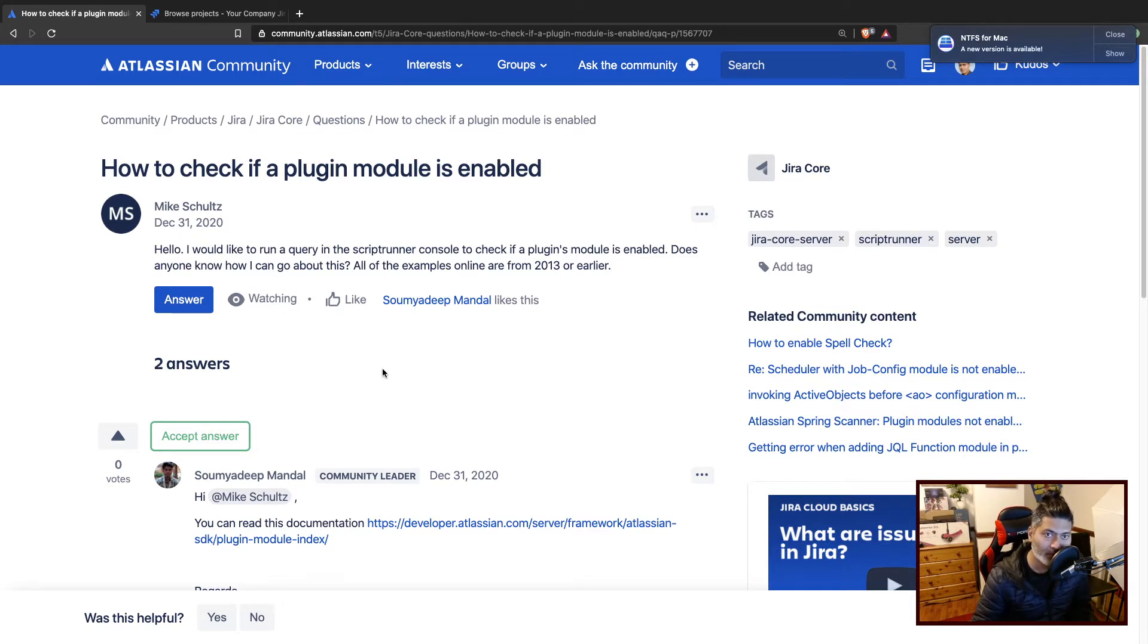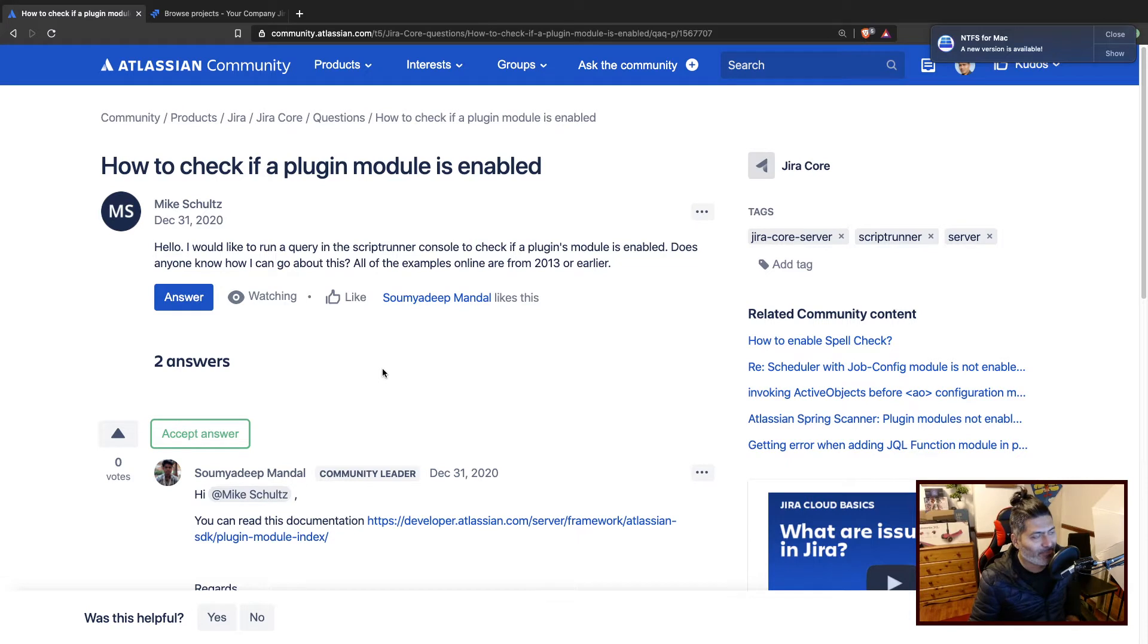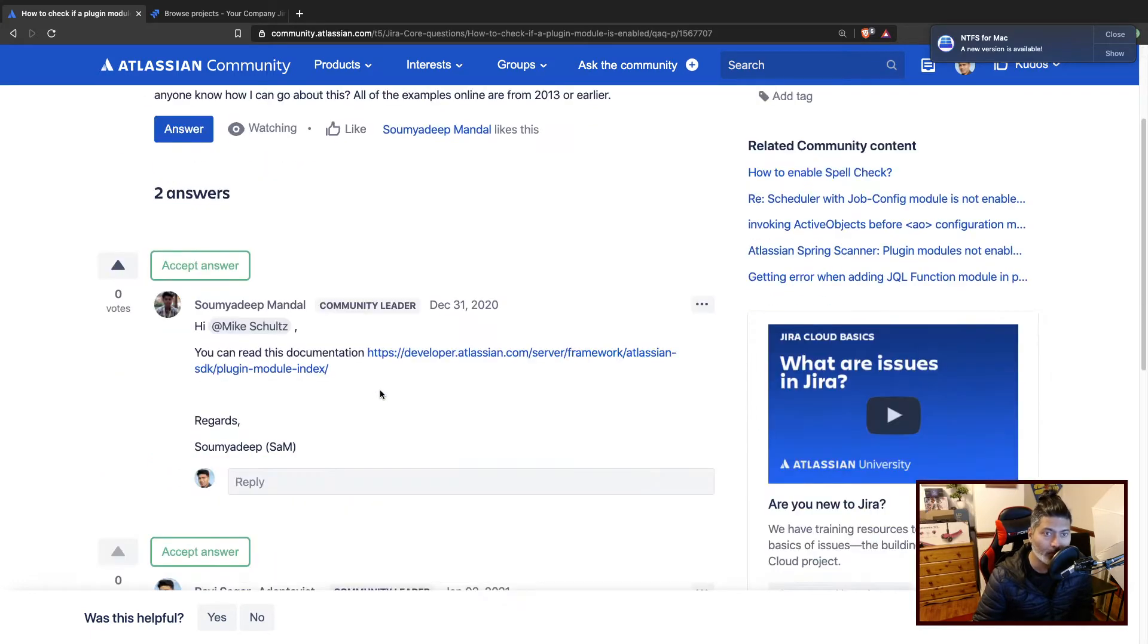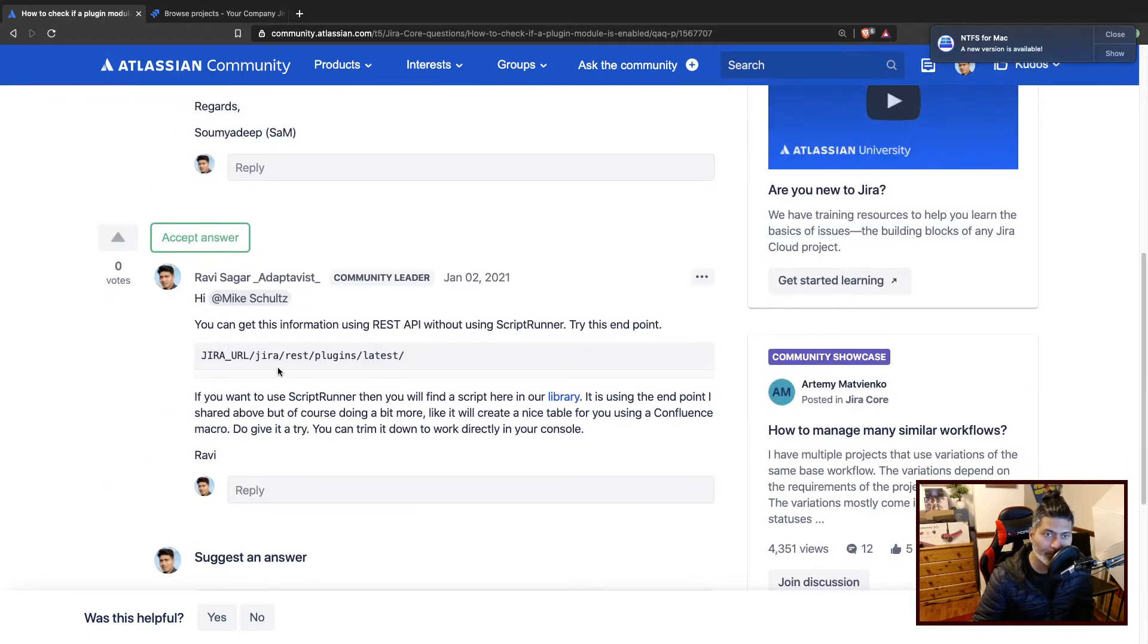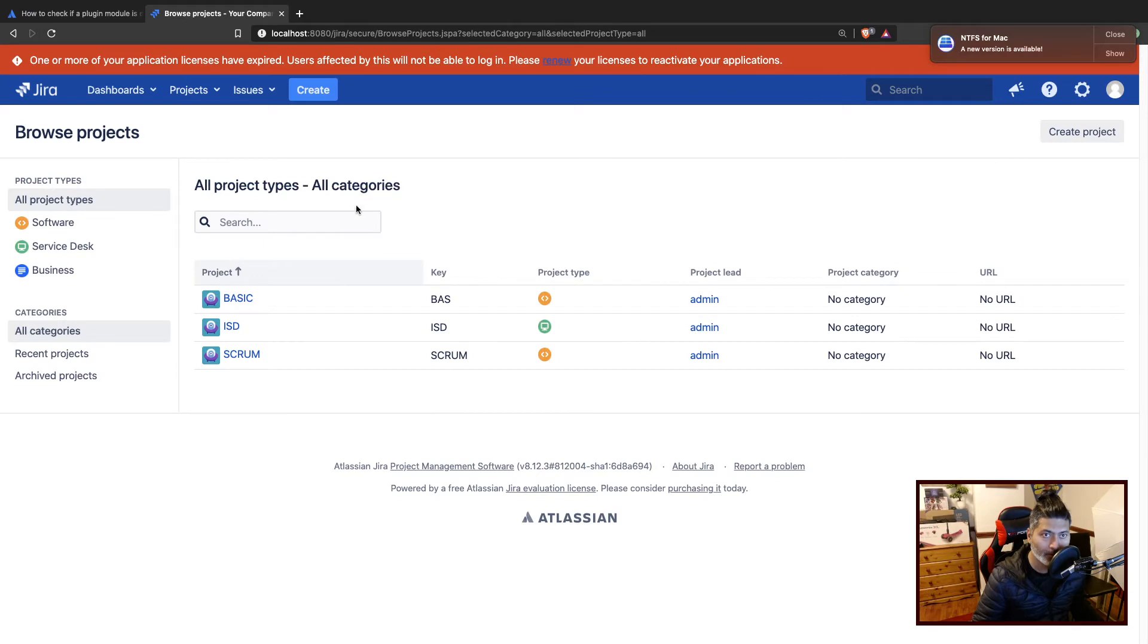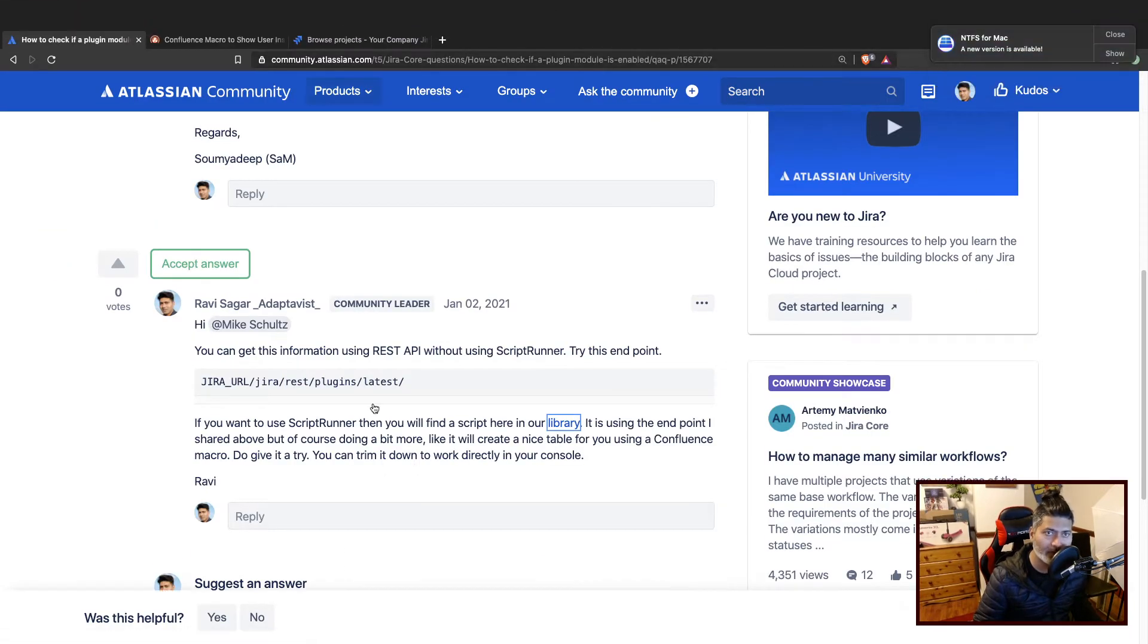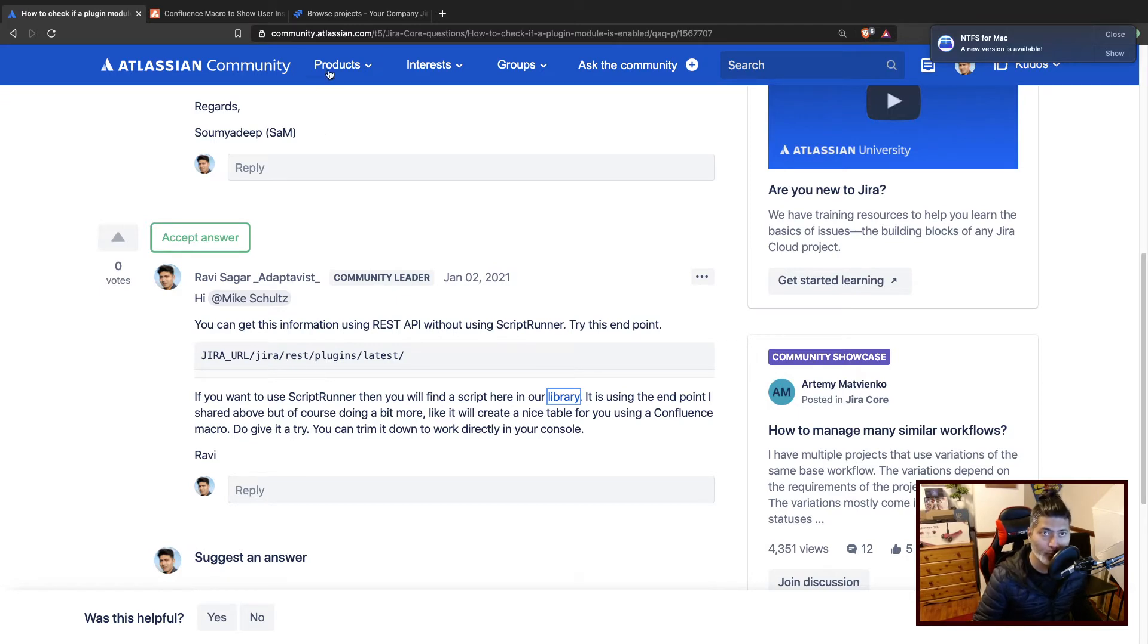Now the good thing is that you don't really need Scriptrunner for doing this. You can do this quite easily using a REST API on server. Basically all you need to do is use this endpoint called REST plugins latest. So I'll copy it and paste it here. I mean you can use Scriptrunner. I have also shared one link to a script where the Groovy script is also using this endpoint.